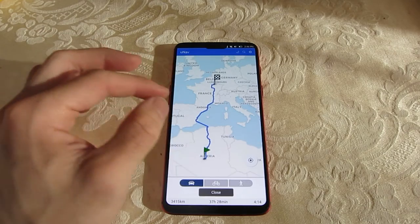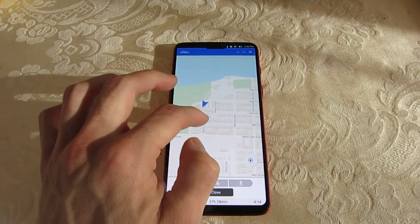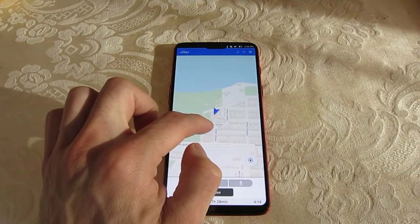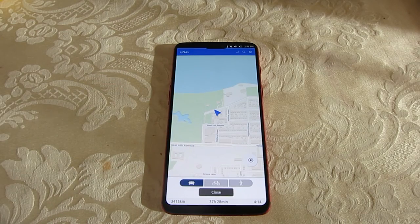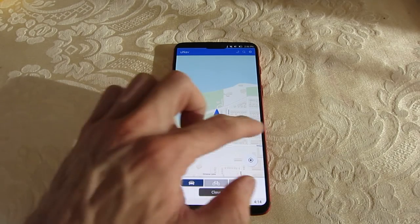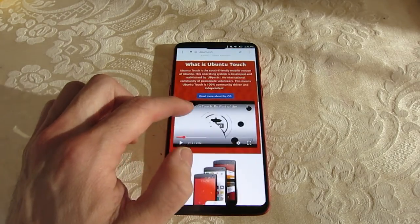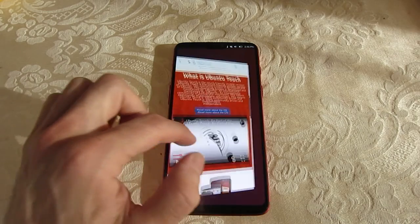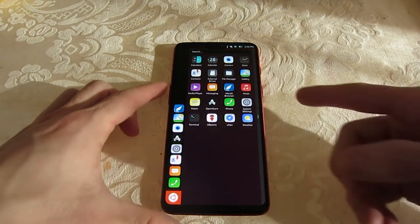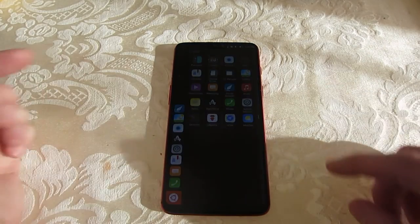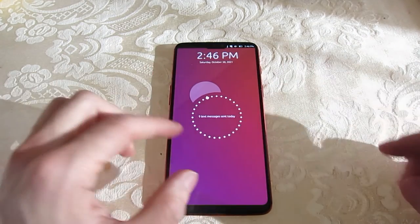Finally, we are connected and location is showing up correctly in UNAV. Overall, this is a really great device, and I could definitely see it being used as a daily driver. The UBports team has really come a long way, and there's a lot of functionality on these devices.